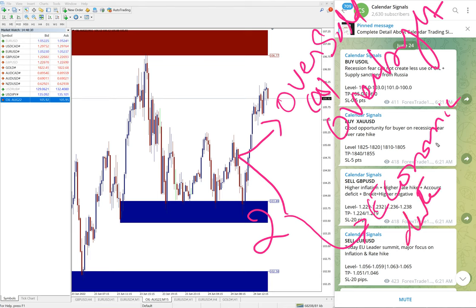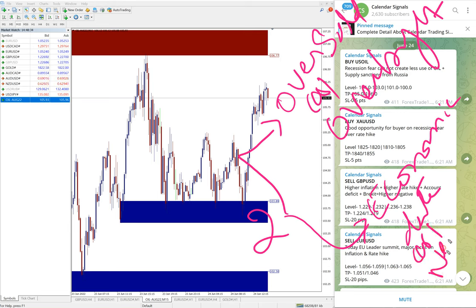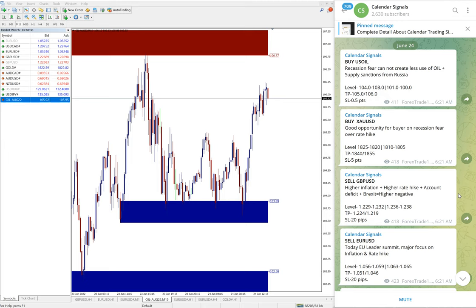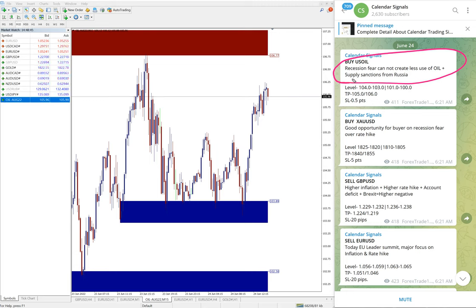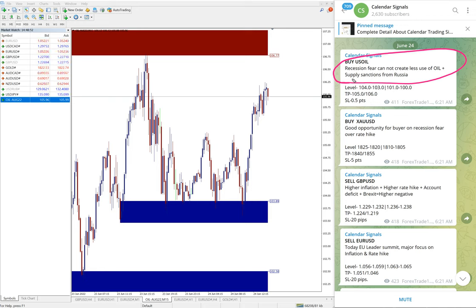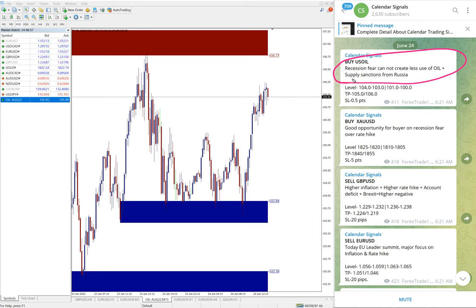And then the second set of reason, which is more important, is that economic data or news. Based on these reasons we give the signals on calendar signal channel, and whenever we post the signal, we also mentioned the reason why we are giving this particular script. For example, buy US oil is given.